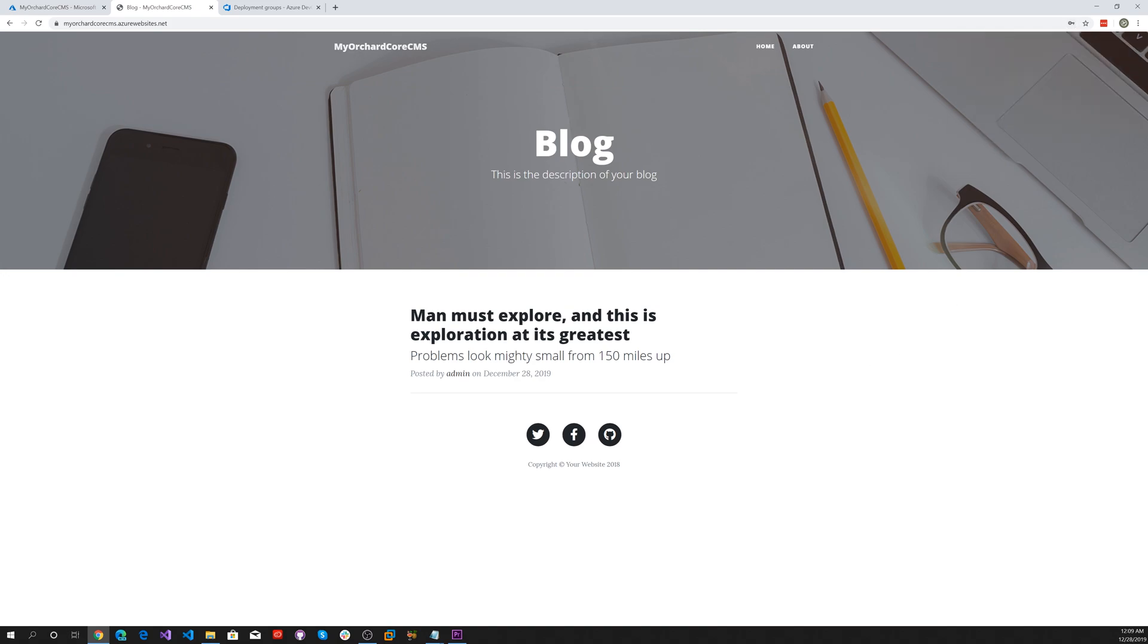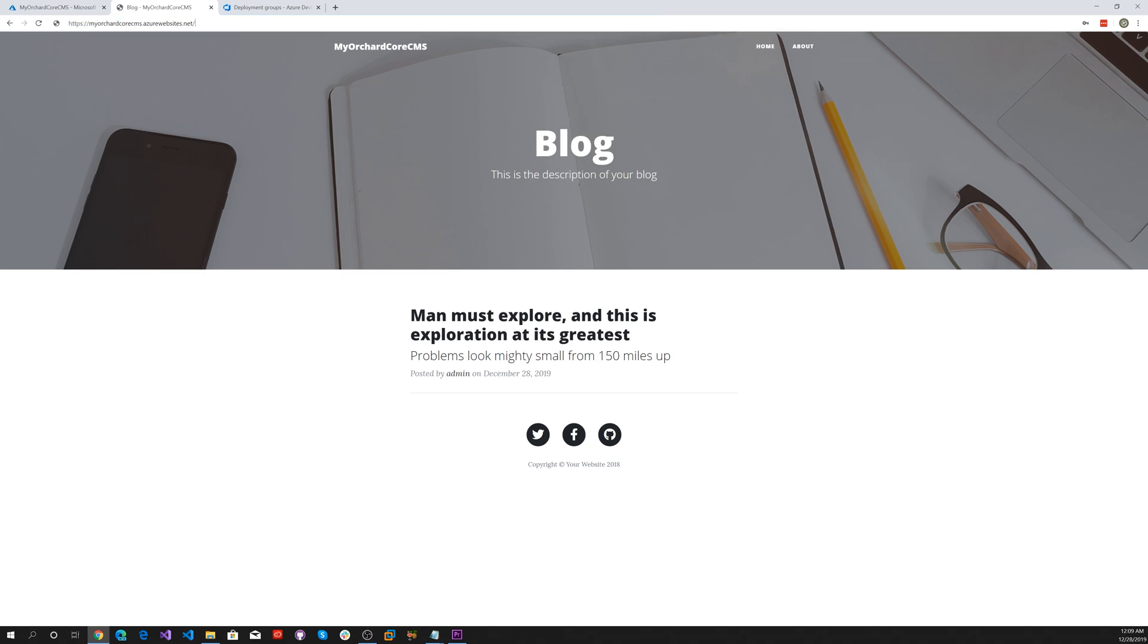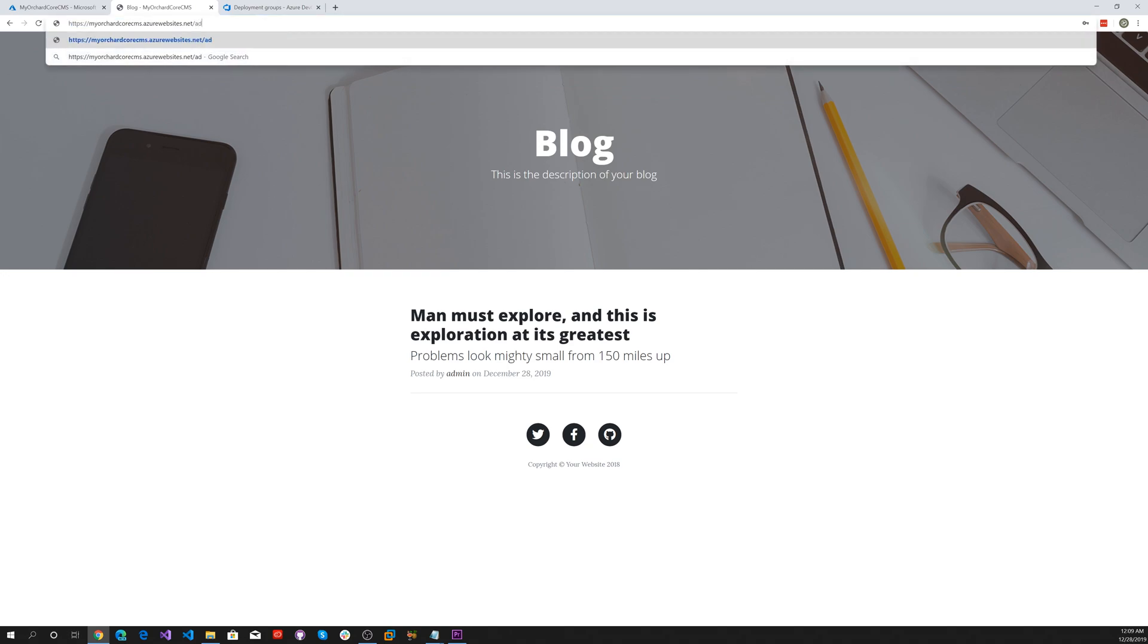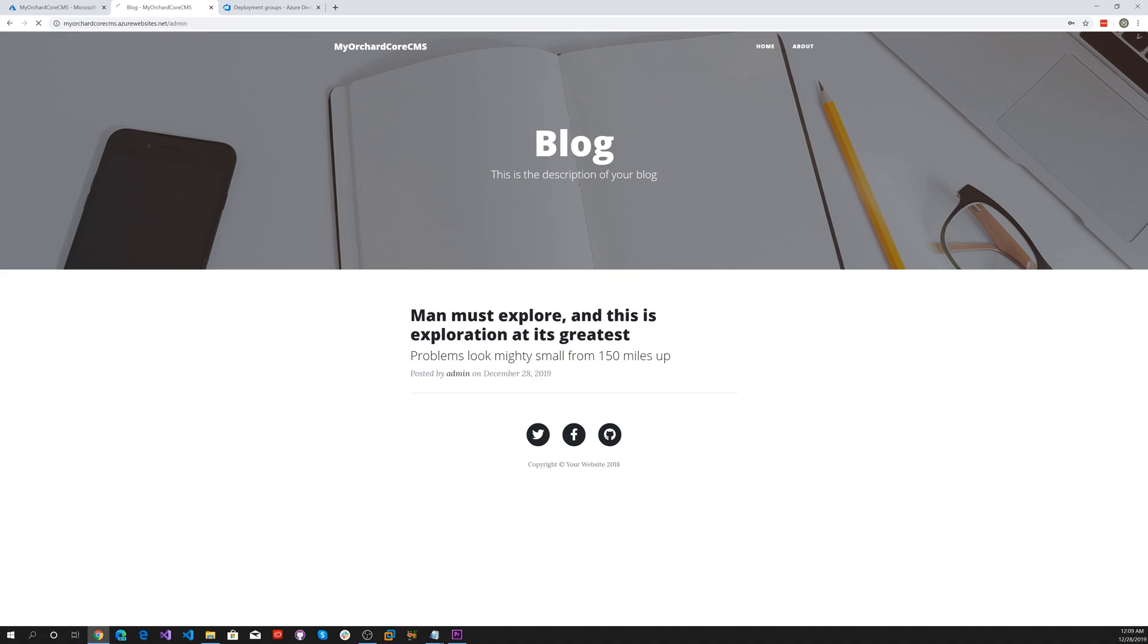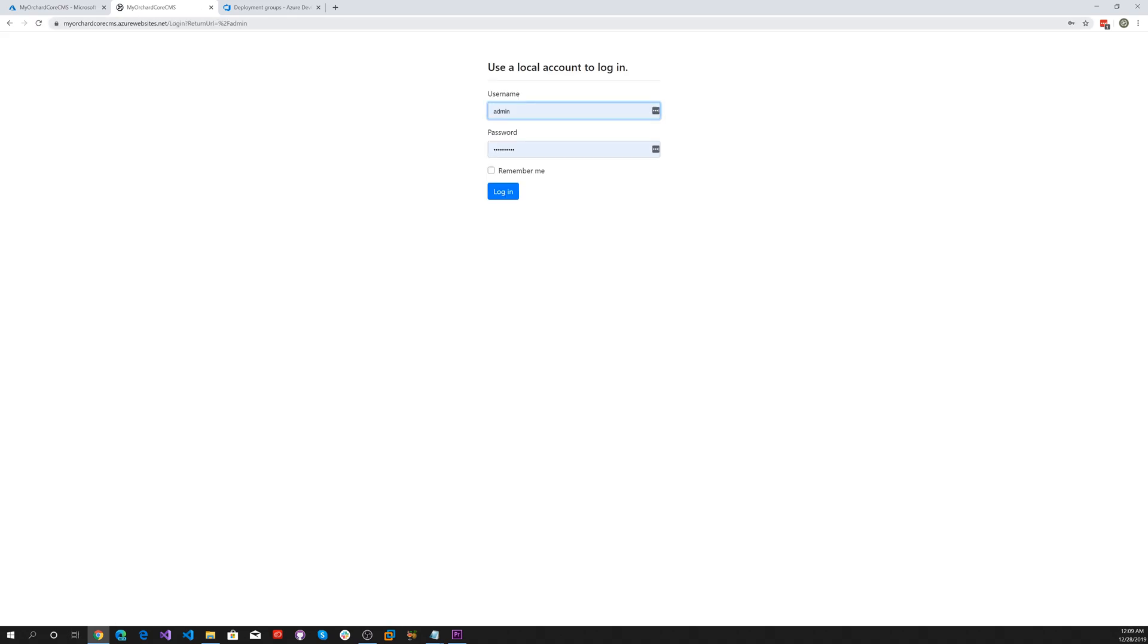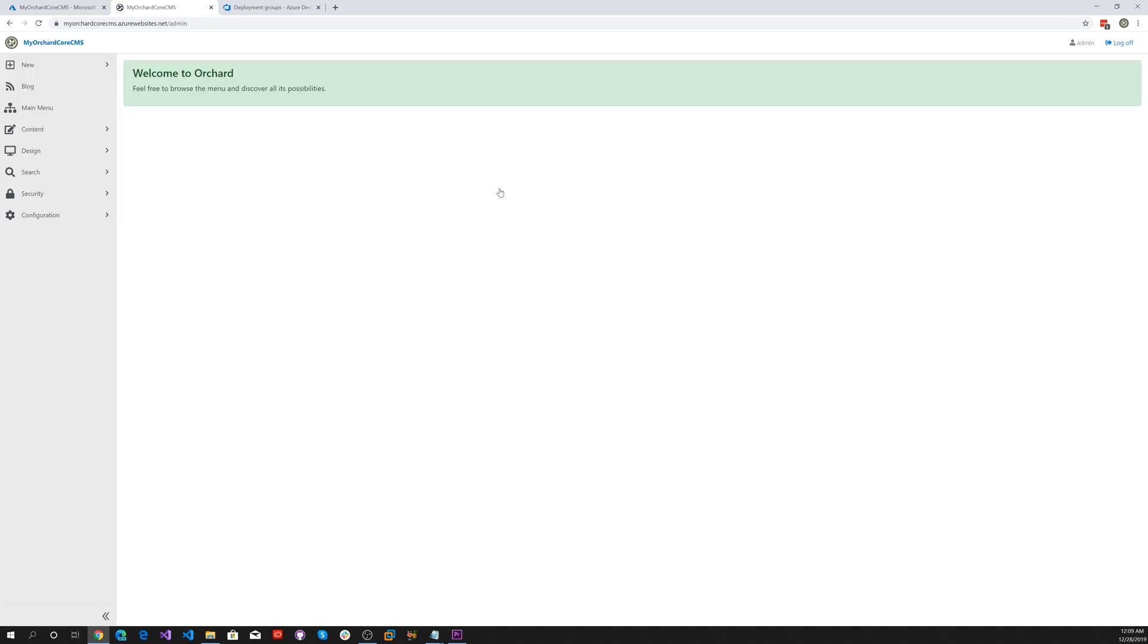Isn't that wonderful? Now let's go ahead and go to admin. We'll go ahead and log in. There's our dashboard, all ready to enter our content and do all the wonderful things with OrchardCore.